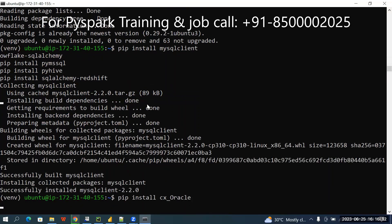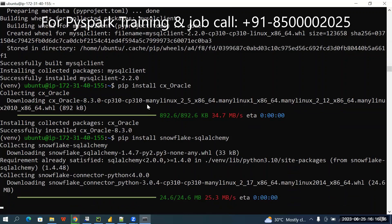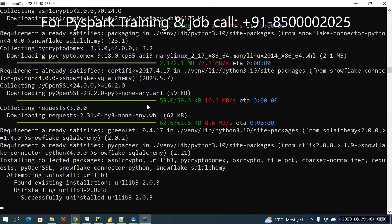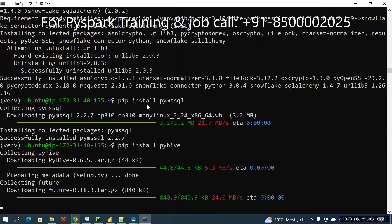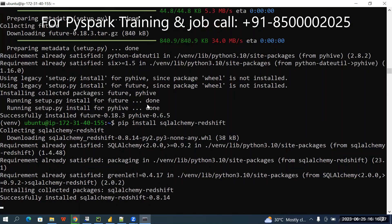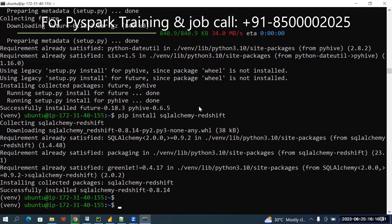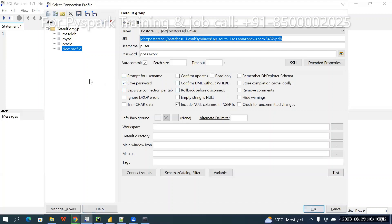It will take a little time to install. You are installing the required database drivers and other software. Similarly, in my local computer I have SQL Workbench also, for example.